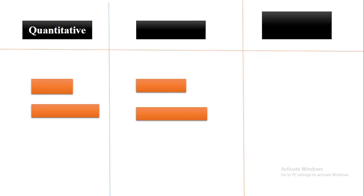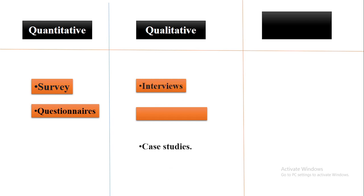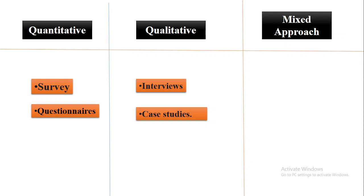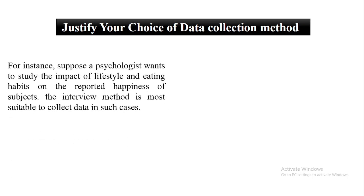In case of quantitative research, you can collect data through surveys, questionnaires, etc. In case of qualitative research, you can collect data through interviews, case studies. In the mixed approach, you can use both of these. Now, how would you justify the data collection method in your research methodology?